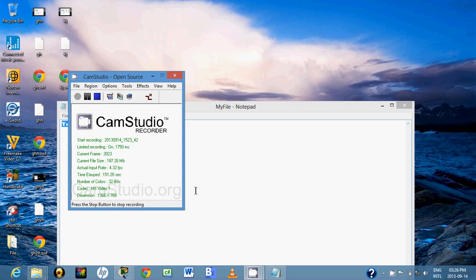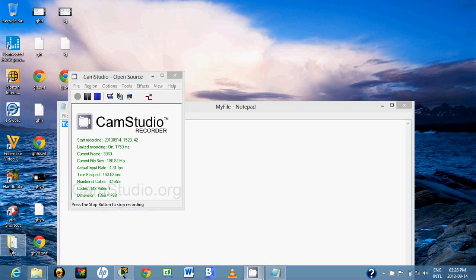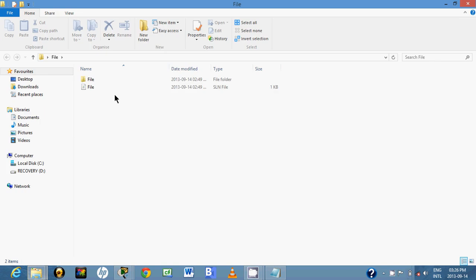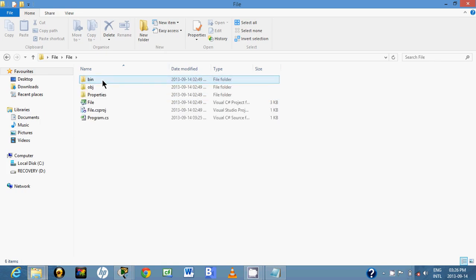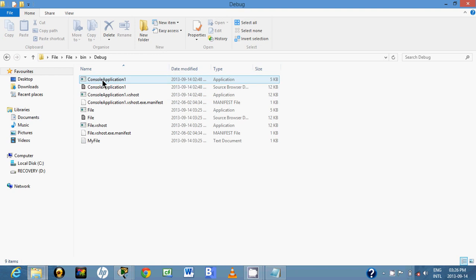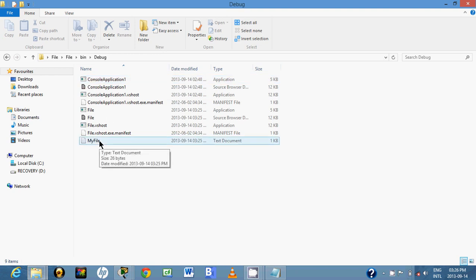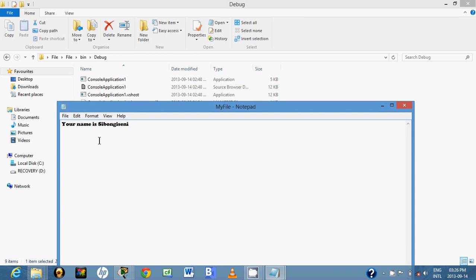So we are going to open the file. I'll find bin/debug, here it is, my file. So I'm going to open this.